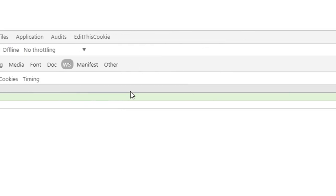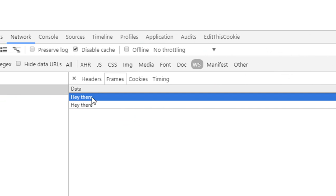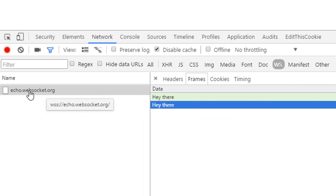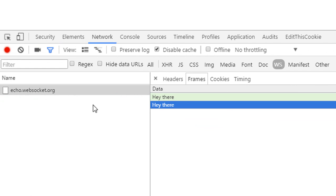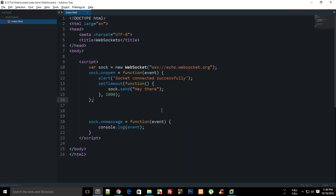'hey there' as the sending message and 'hey there' as a response, which is obviously because it's not my socket. I haven't programmed what response it would send, but the guy who coded this echo.websocket.org has created it so that whatever the user sent would be sent back. So that's pretty cool.